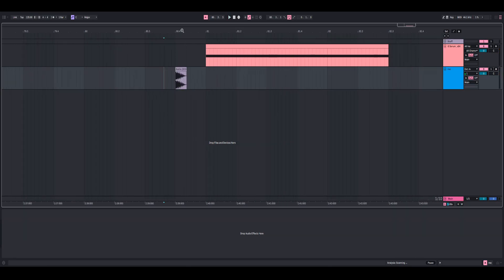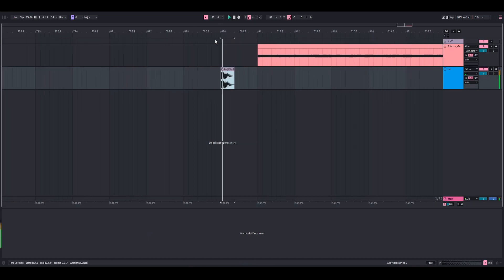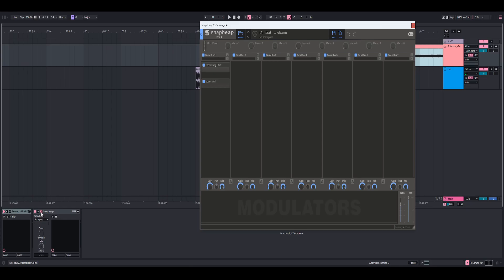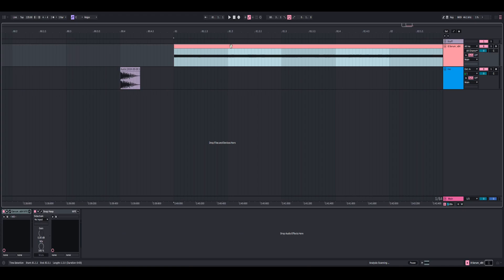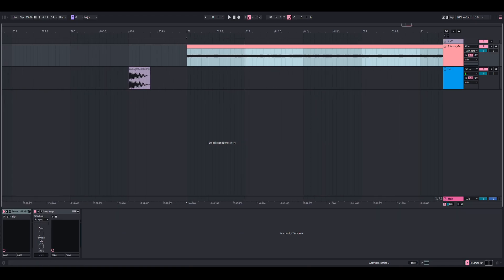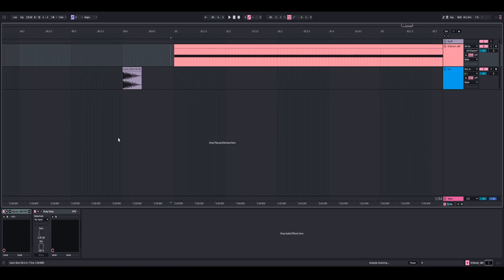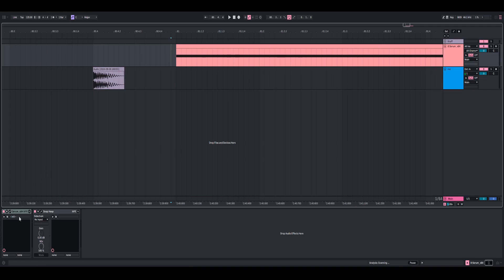Hello everyone, my name is Kelsounds and today I want to show you how to make this tom noise. It's just a Serum synth and then Snap Heap with some processing. I made a sample pack out of the synth and I thought it'd be a good idea to show you how I created it so you can use it in your own production. There's also going to be a free download on my blog post. Let's dive into it.